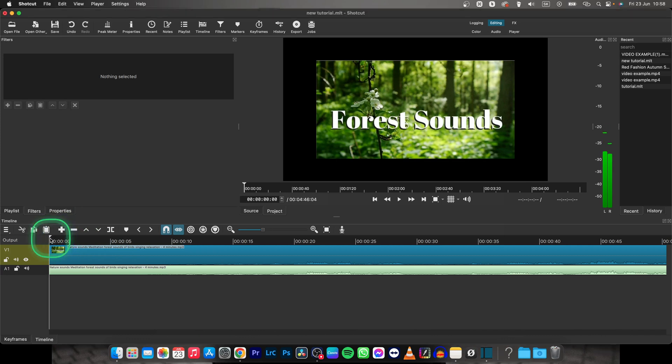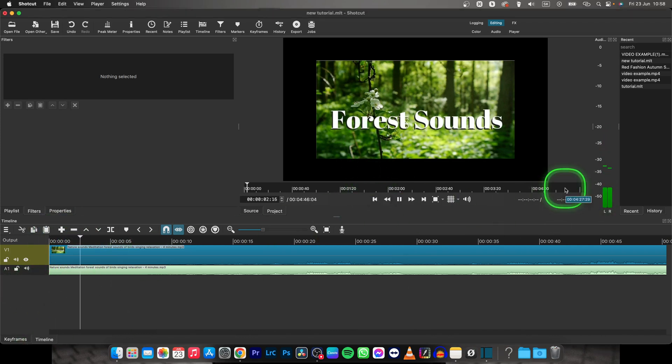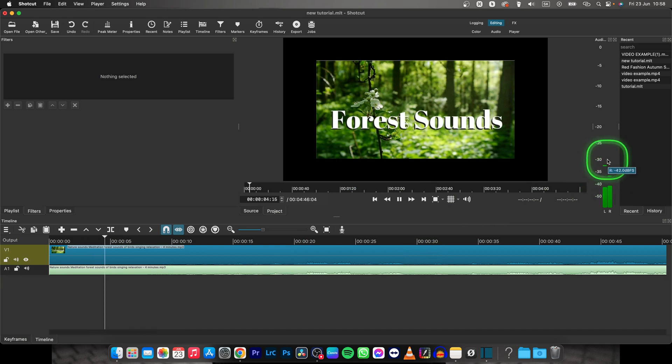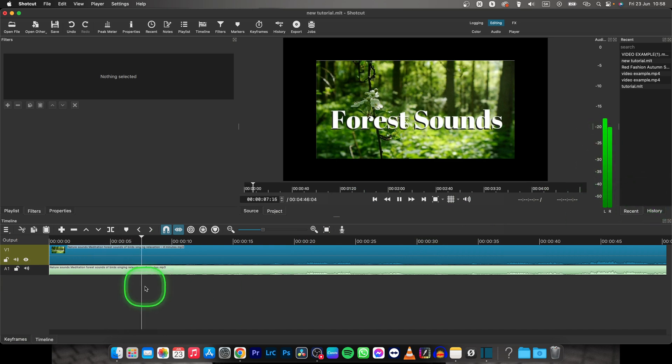As you can see when I play this back, these nature sounds are not hitting more than minus 30, minus 25 at the beginning of this clip.